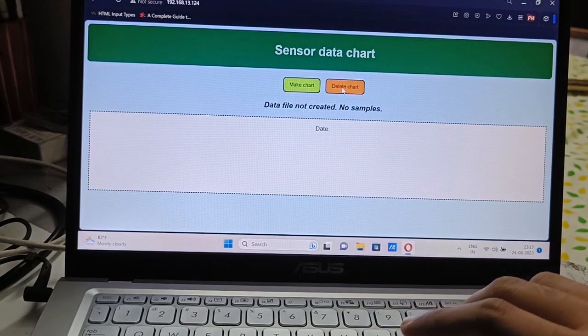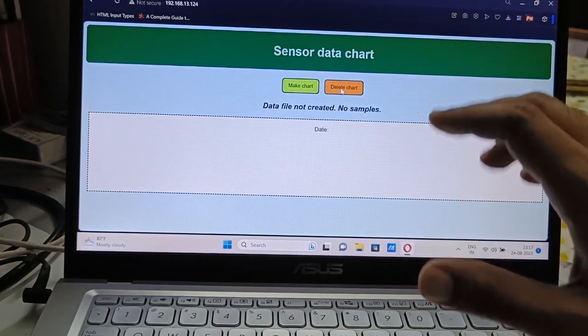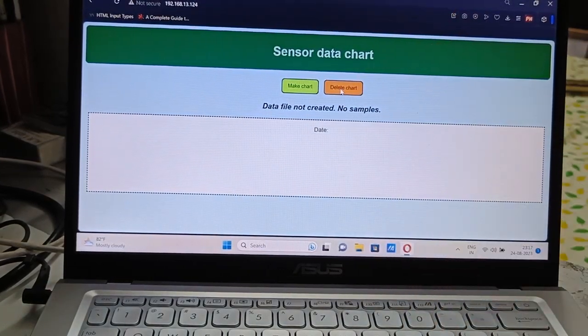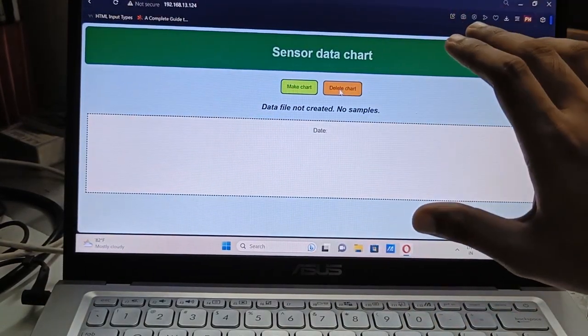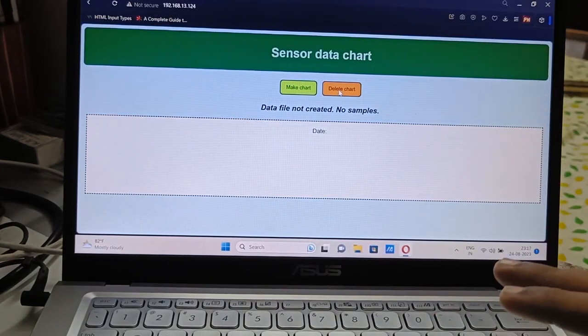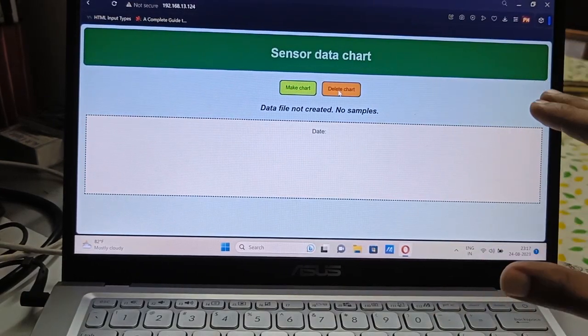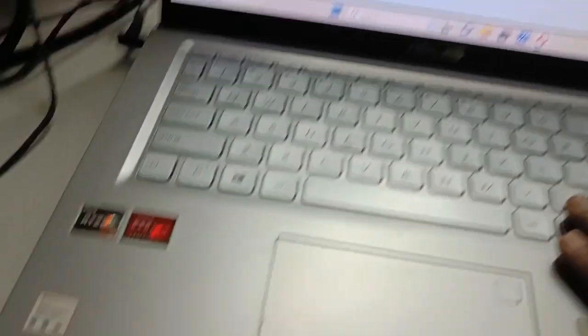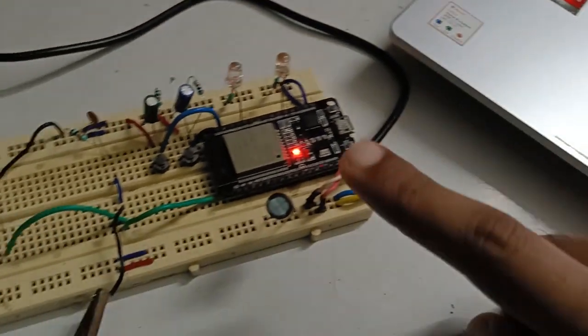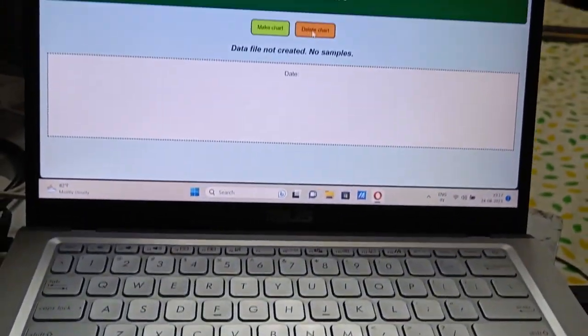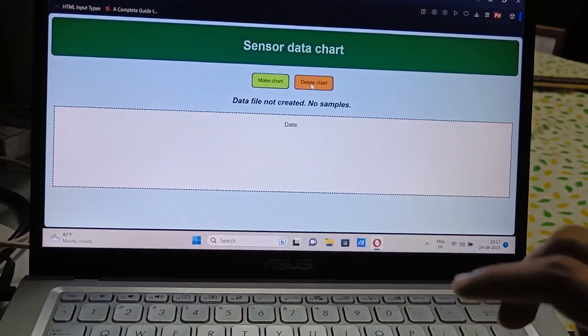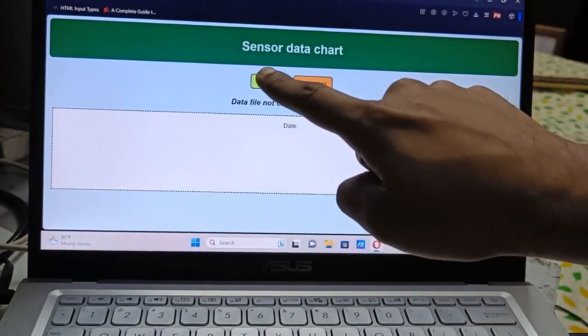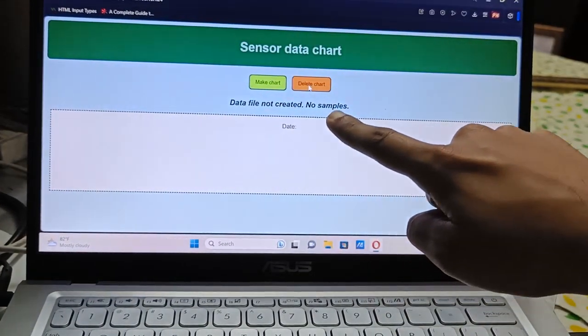And the ESP32 served us the web page which I programmed in it. The server is providing us the web page. In order for the server to provide the web page, the client which is our laptop and the server which is ESP32 must be connected to the same WiFi network. Right now it's showing data file not created, no samples.